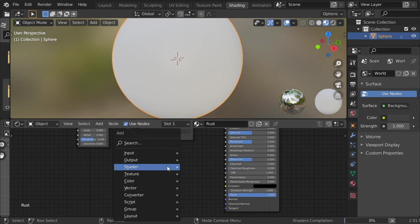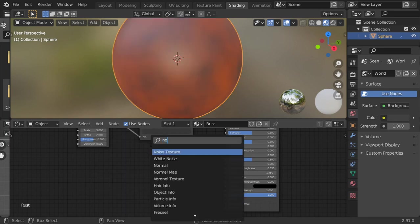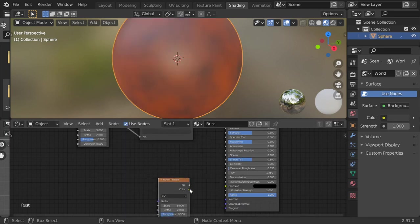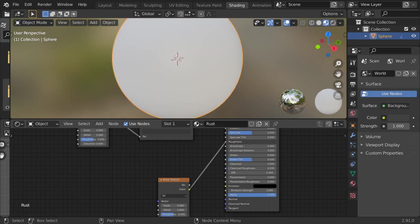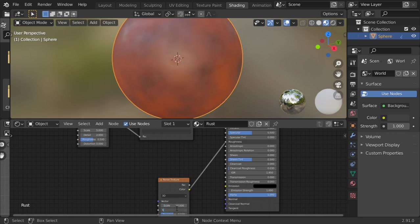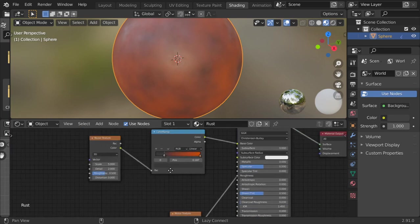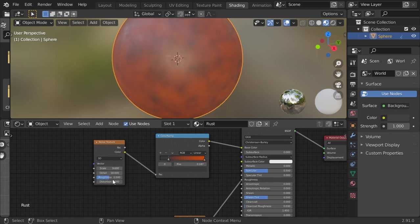After that, we have the noise for roughness, color to roughness. It will be 10, detail 16, and roughness 0.667. Here we have the scale to be 9.6, and here roughness to be 0.6.